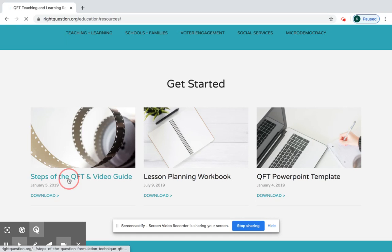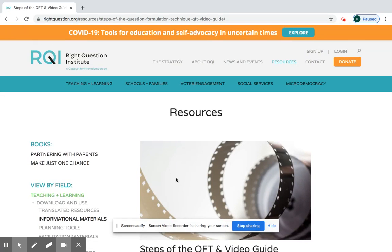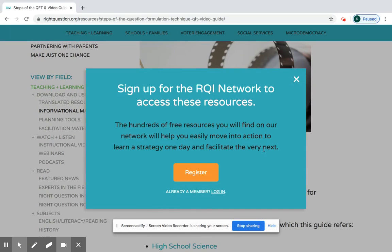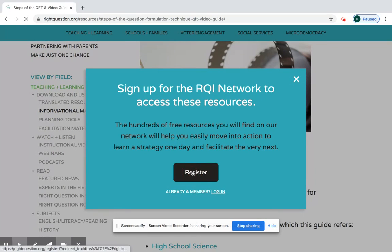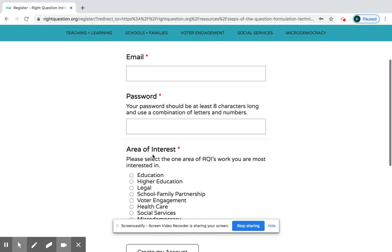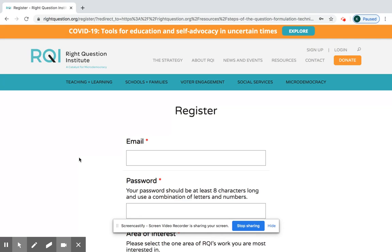One thing I want to show you is that if you are not logged in to our website, when you click on a resource, it's going to ask you to sign up. You can just click Register — all that is required is an email, password, and area of interest, and then create my account. Everything on this website is available for free to use, adapt, and share however you please when you register for the RQI network.